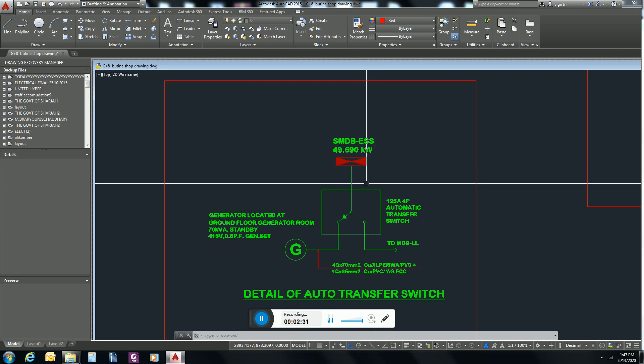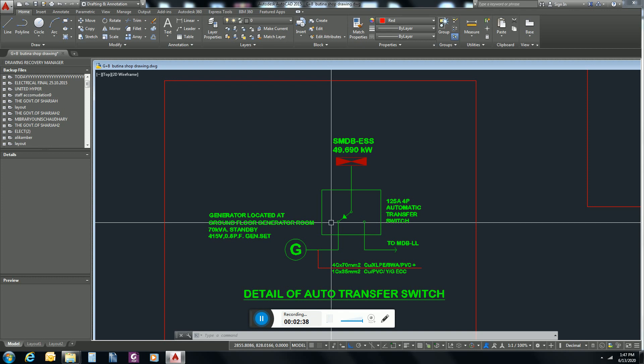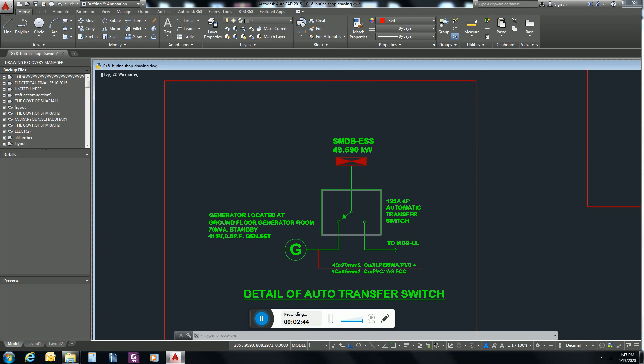So in case of shutdown or in case of major fault from authority or from main electrical room, we can operate this load from generator.